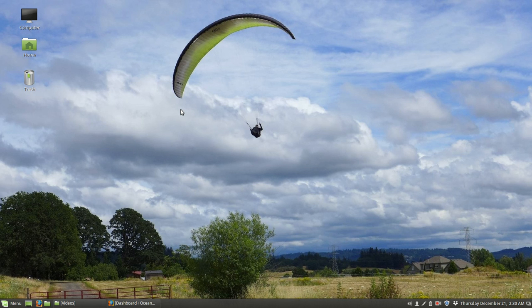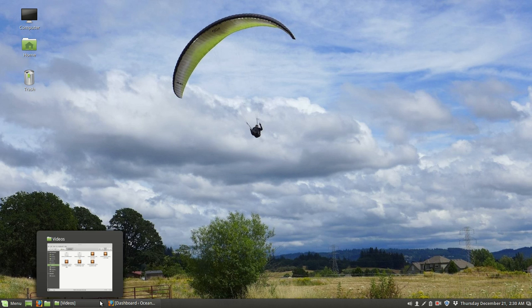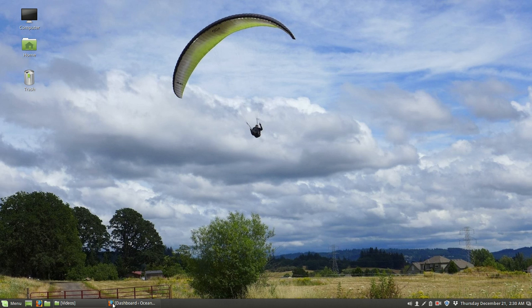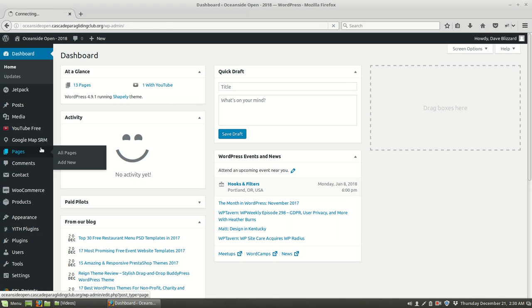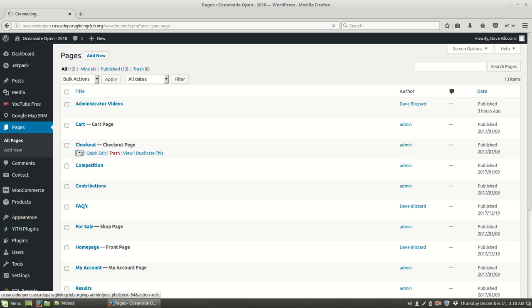Hi there, Dave here. In this video we're going to go ahead and add a page. So let's go to where we always start, dashboard, and we're going to make a new page. So there's all the pages.